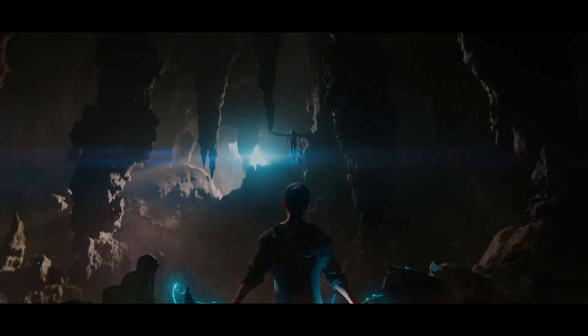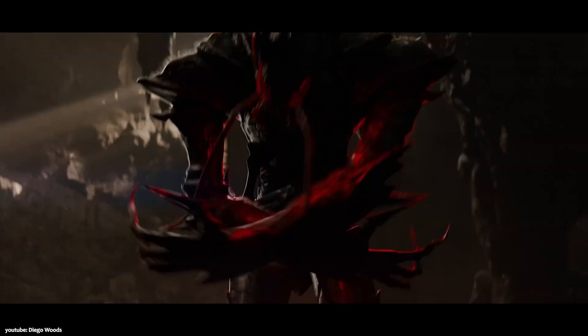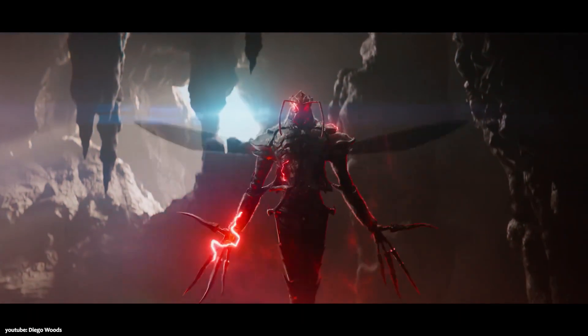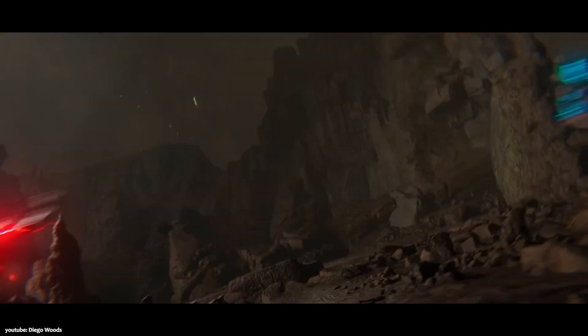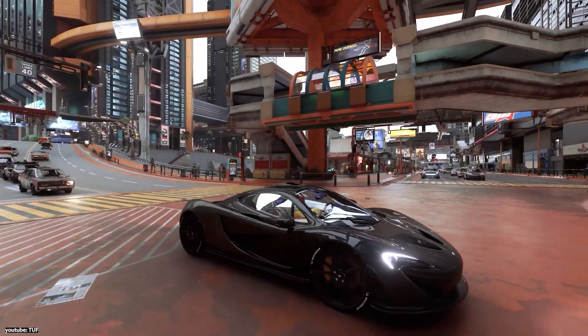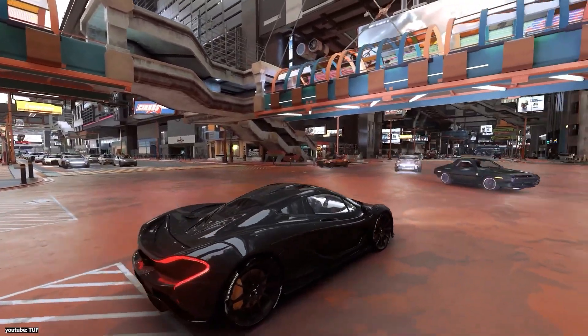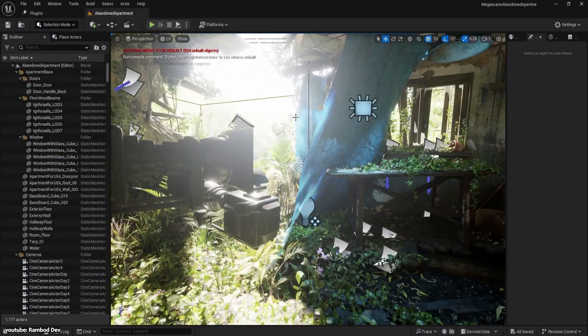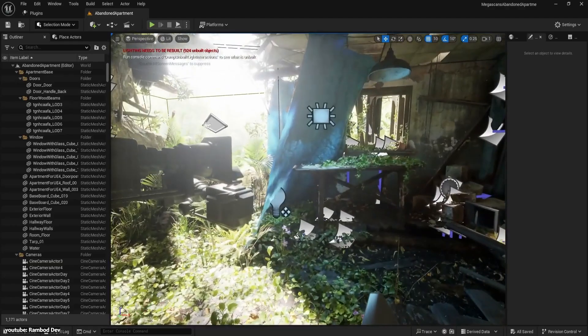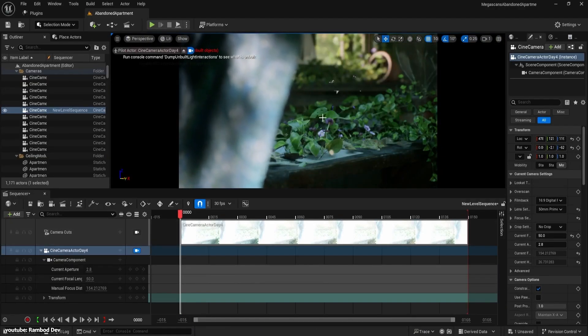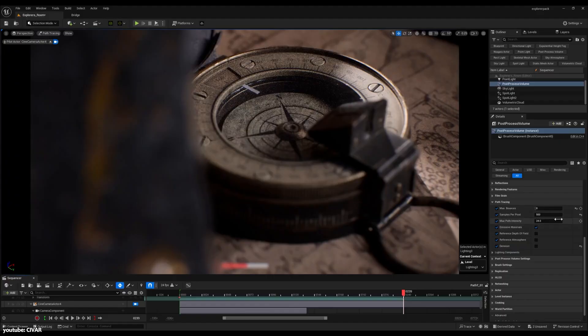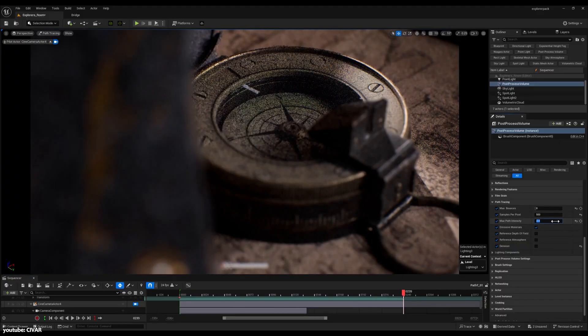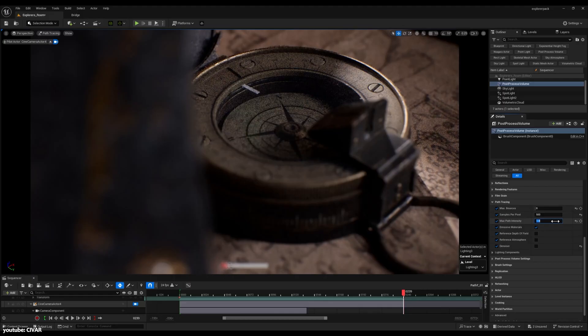So how do we get all the nuanced lighting effects that basic ray tracing misses? Enter path tracing. Path tracing is essentially an advanced form of ray tracing that doesn't stop at one or two bounces of light. Instead, it traces a lot of rays per pixel and lets them bounce around in random directions, simulating the way light gradually scatters and diffuses through a scene. This means a path tracer can naturally create things like soft and realistic shadows in addition to indirect light bounces around.